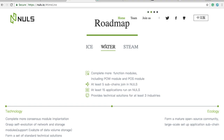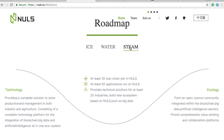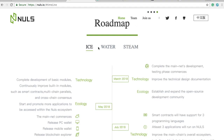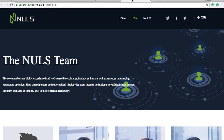An industry — say the electric industry or the food service industry — could create a blockchain to make their lives easier on the Nulls platform. Then in the Steam stage, they want to get 30 sub-chains running, 50 applications, and tech solutions for at least 20 industries. Nulls is still very early in their roadmap. If you want to invest at this stage, you're taking on the risk for the potential reward later.